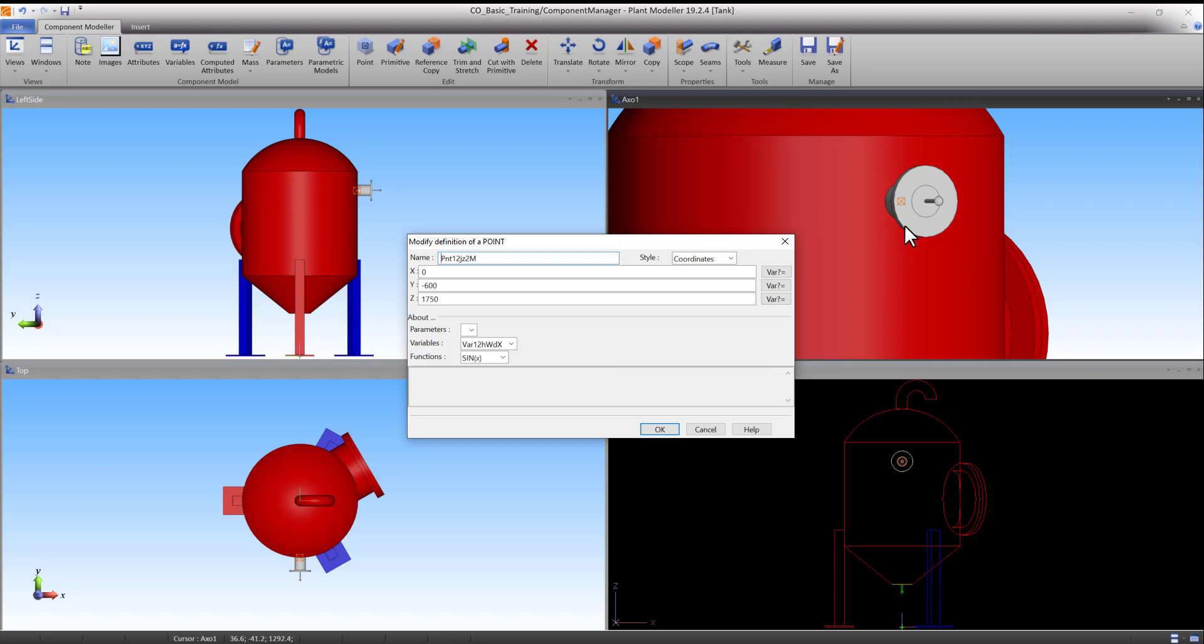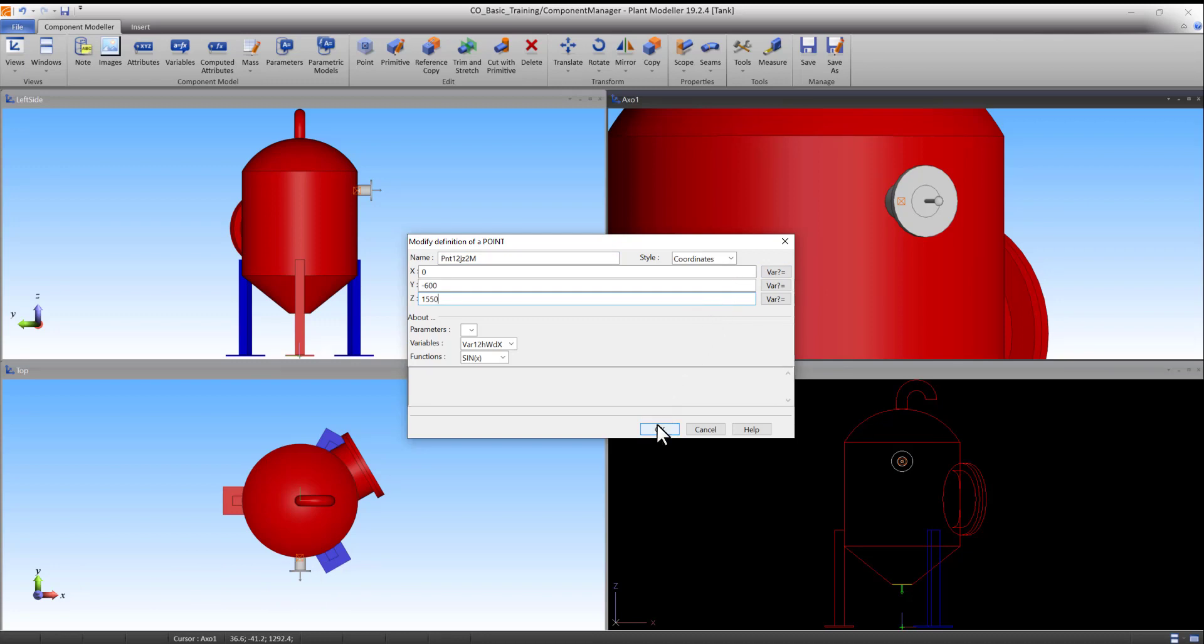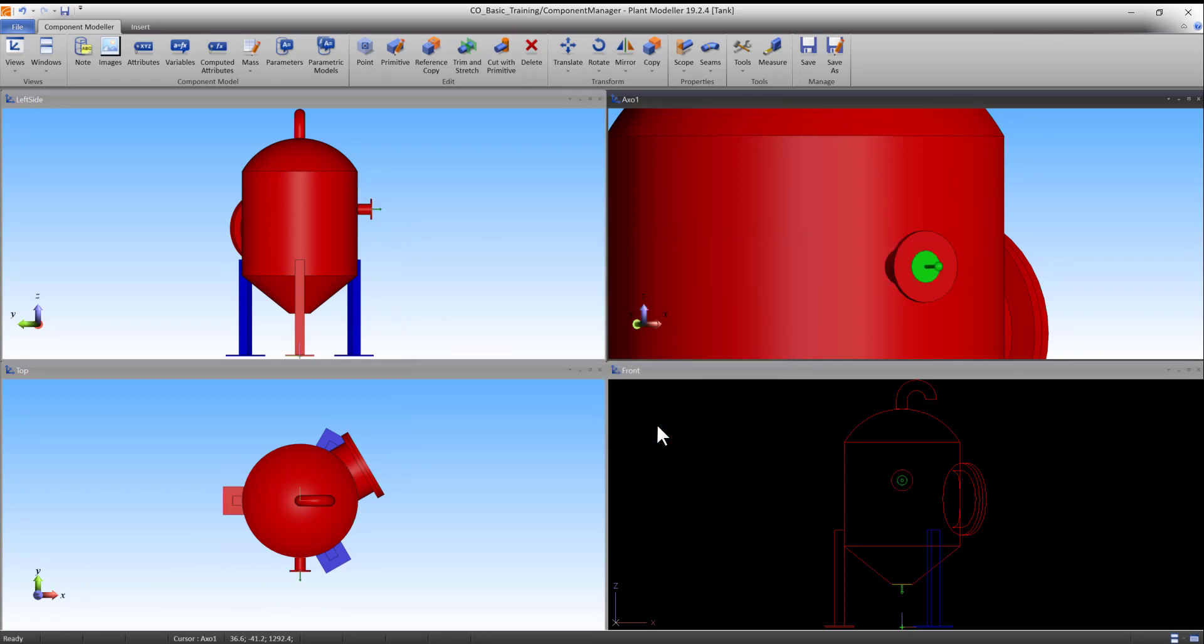The Z value can be changed to 1550, for example. After pressing OK, you can see the cylinder moved down, and the flange and node automatically moved with it.